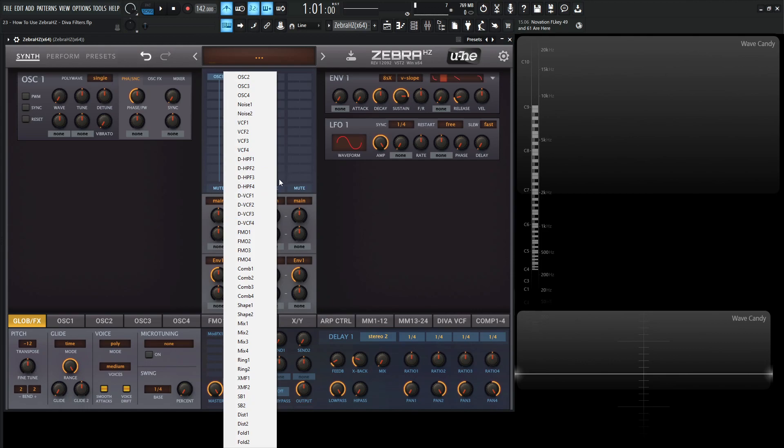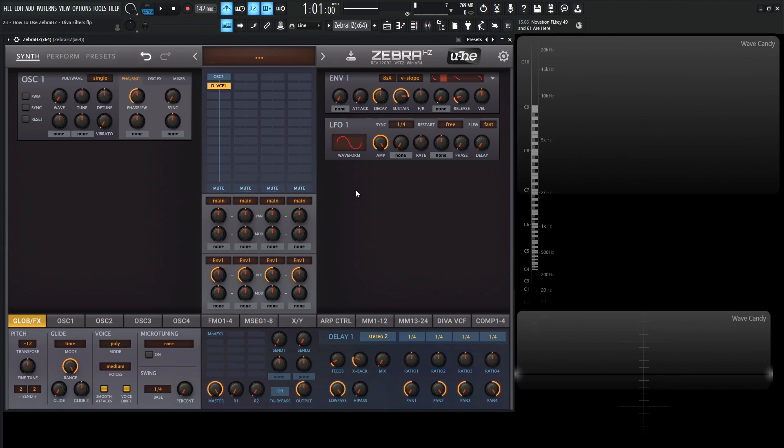So for example, let's go to DVCF1, and you'll notice nothing popped up on the left-hand side like we would normally see.